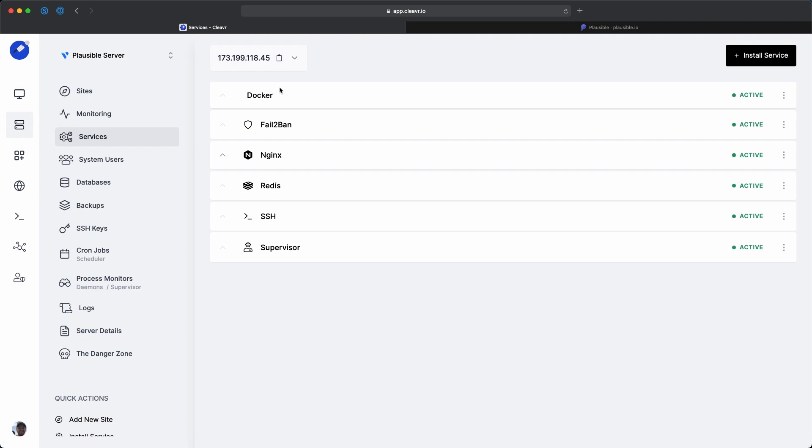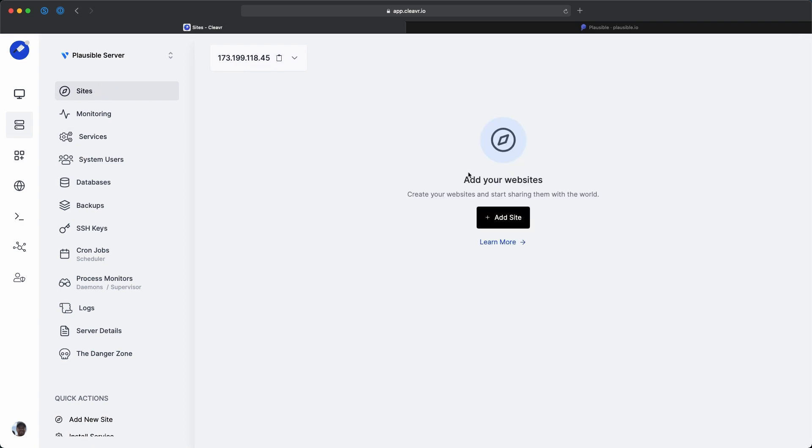Well, it looks like Docker finished installing on the server. So what we're going to do from here is go into the site section. And we're going to add a new site because we want to expose a front-facing URL to be able to access our Plausible Analytics from.